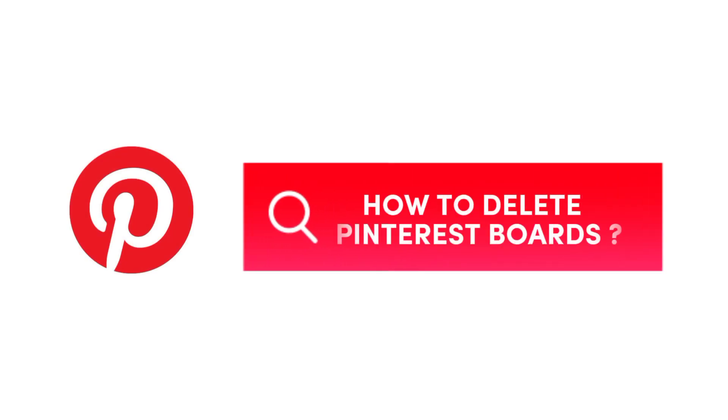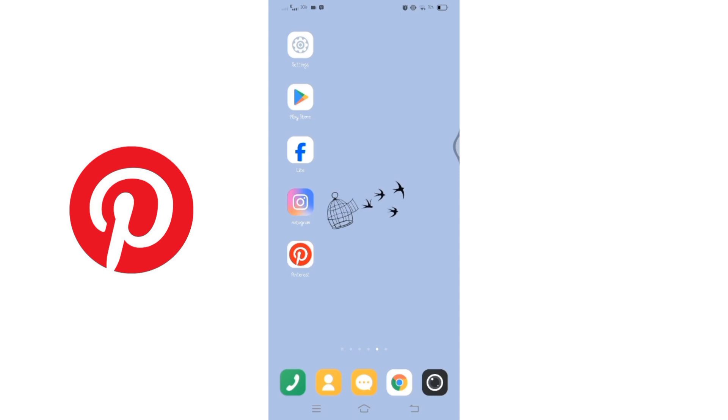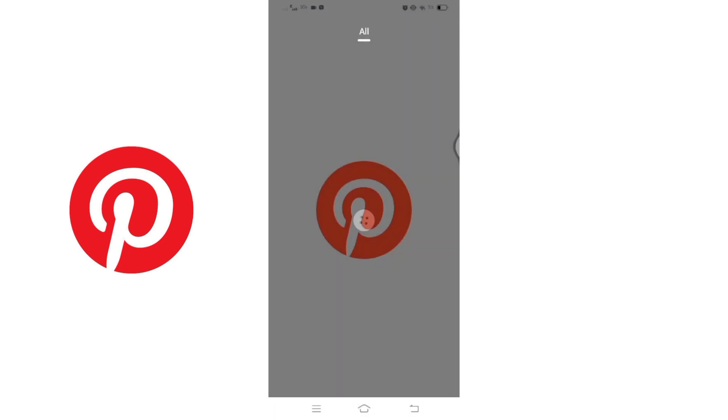How to delete Pinterest boards. Hello and welcome to Tech TV. I'm up with another quick and easy tutorial video on how you can delete your Pinterest board. For that, you will have to open your Pinterest application on your device.